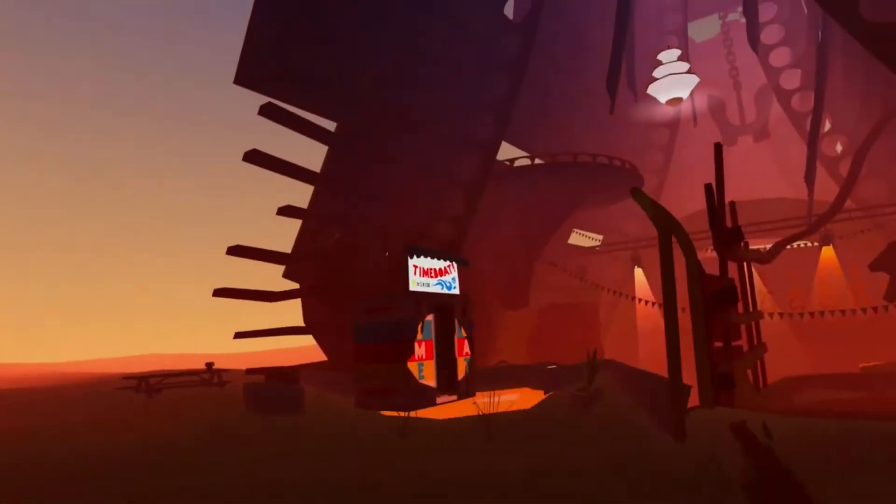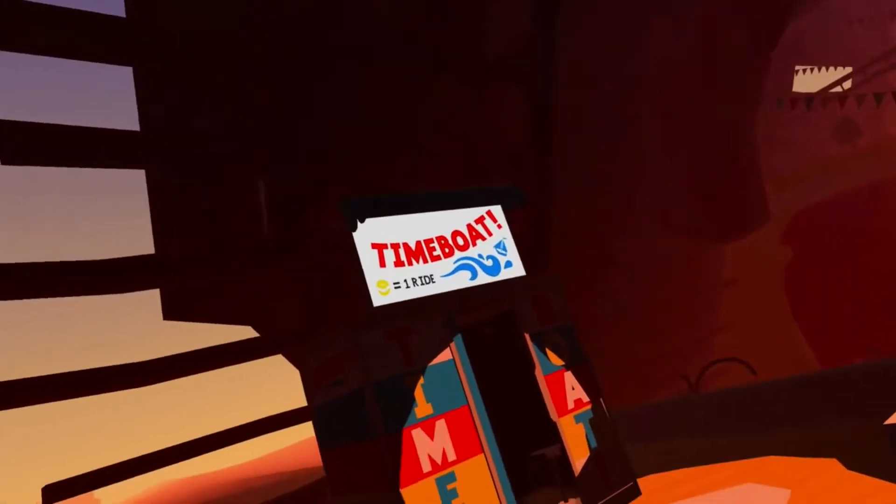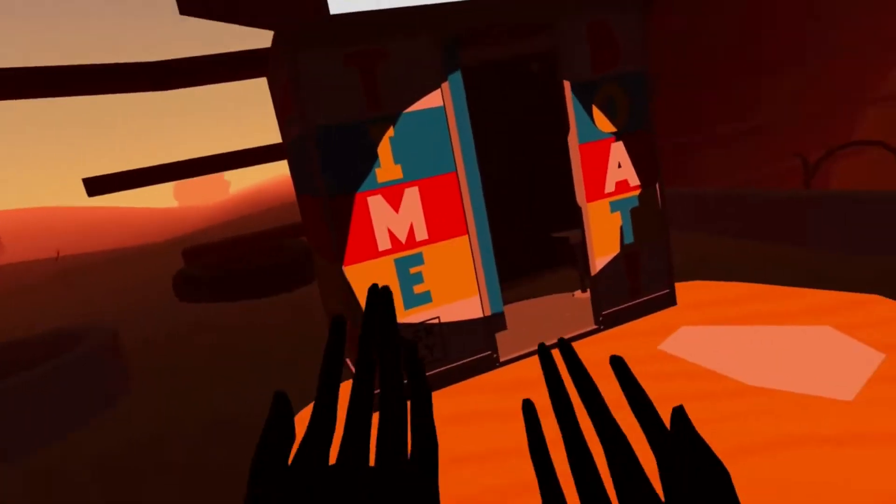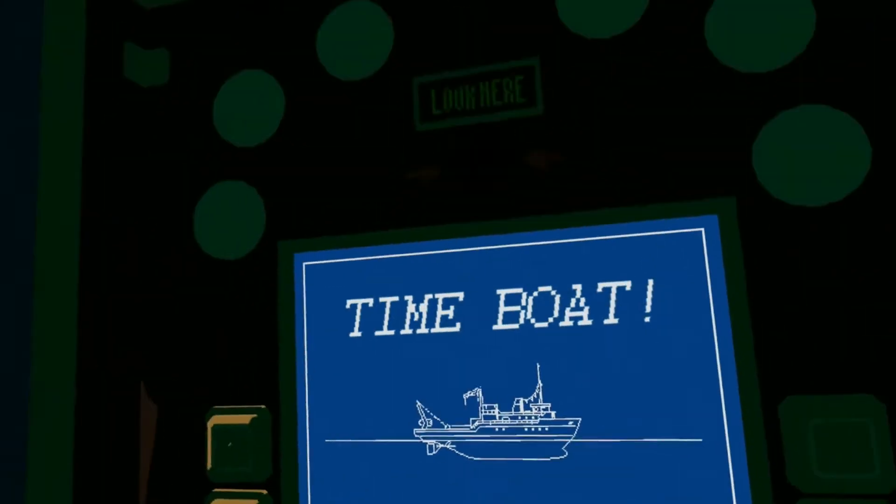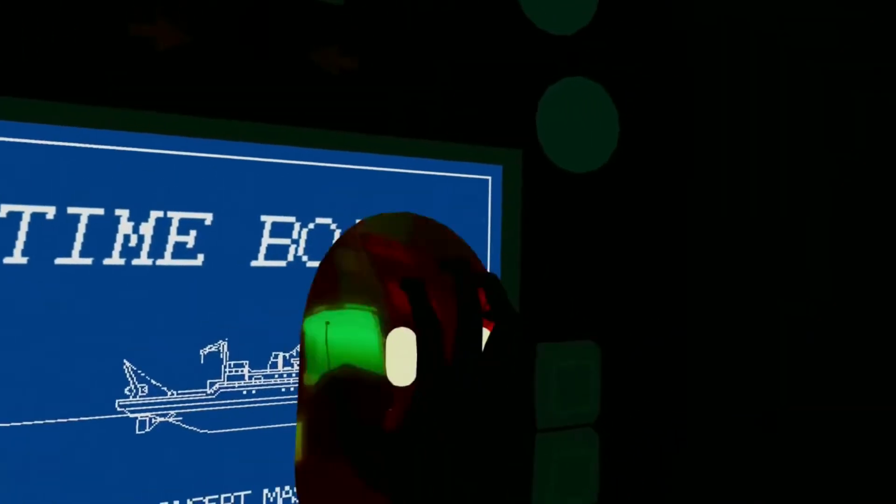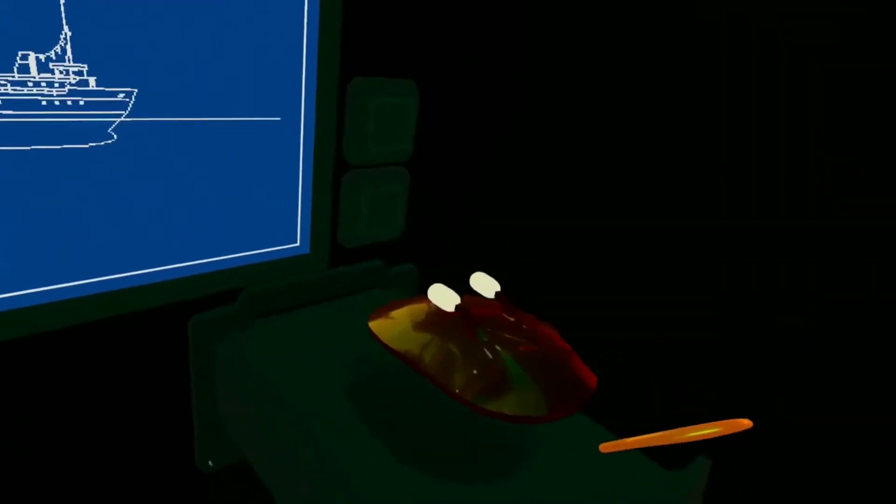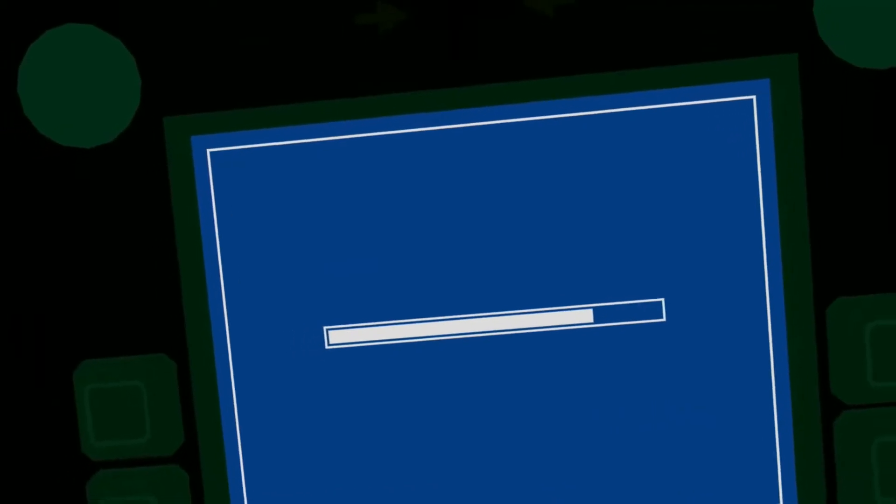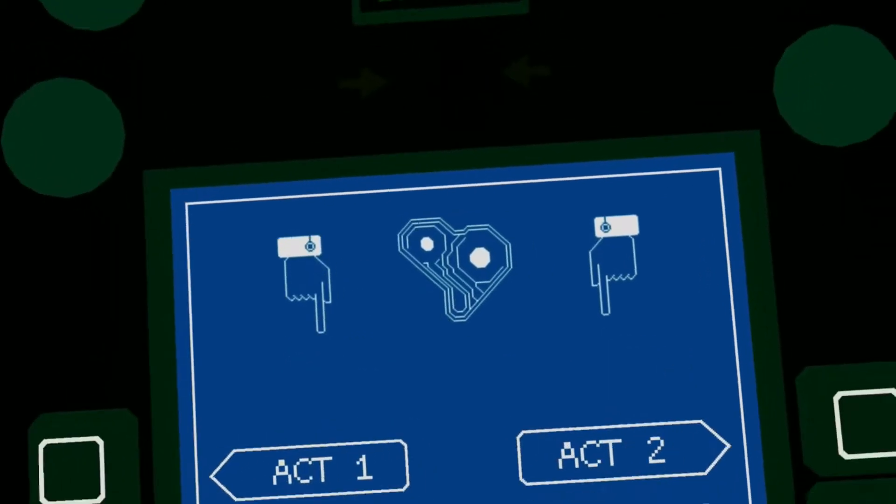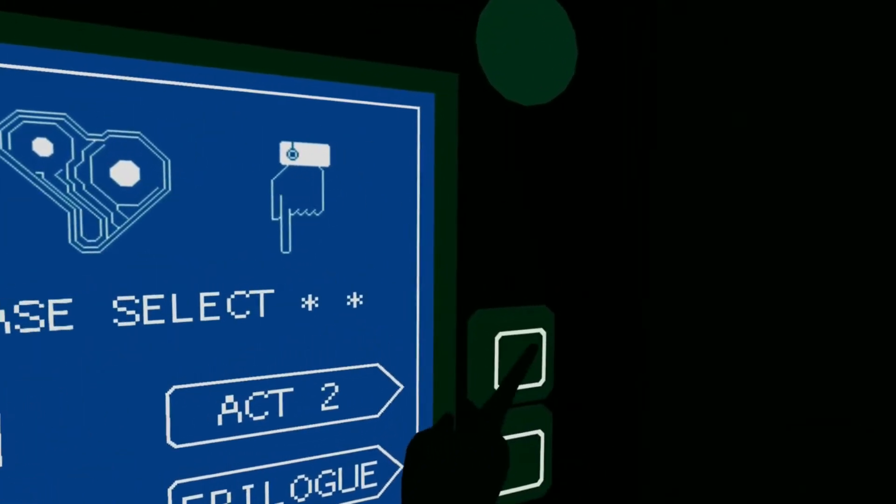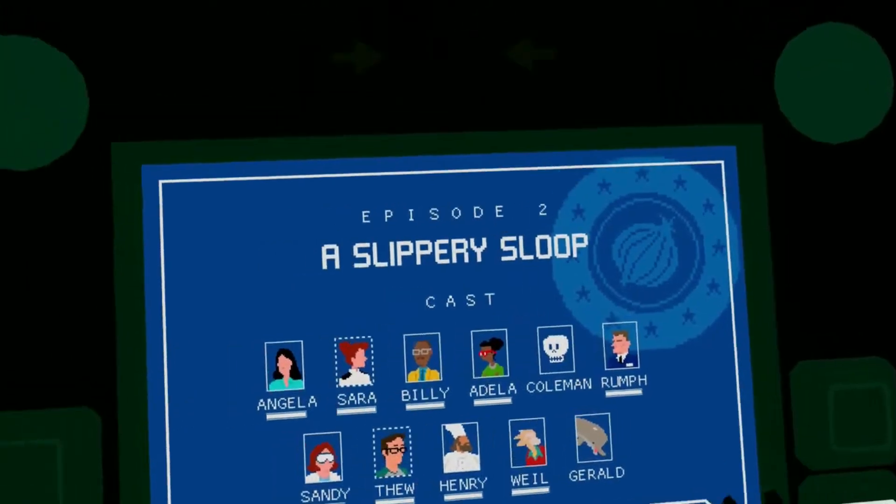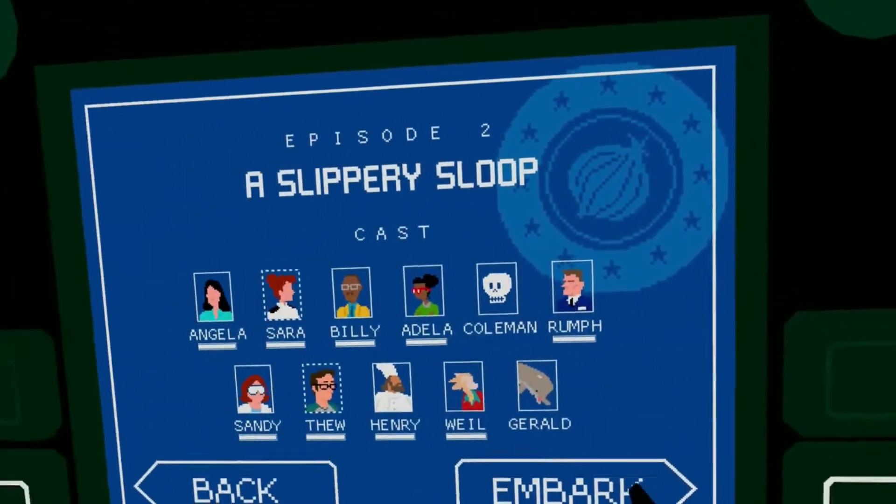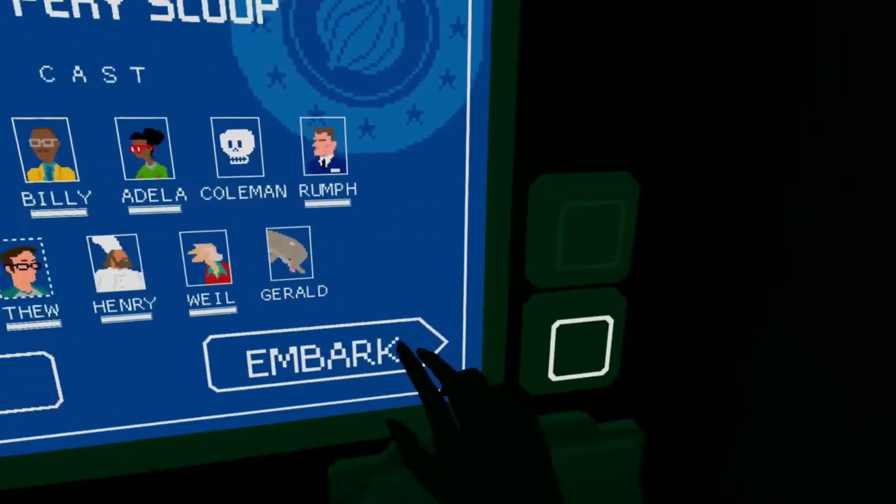First, we're going to be doing the collision disabling glitch. To do this, you'll need to enter a timeboat booth, just pop your mask in, slide it in, and where you're going to go to is Act 2. Just press Embark and you'll be sent to Act 2.